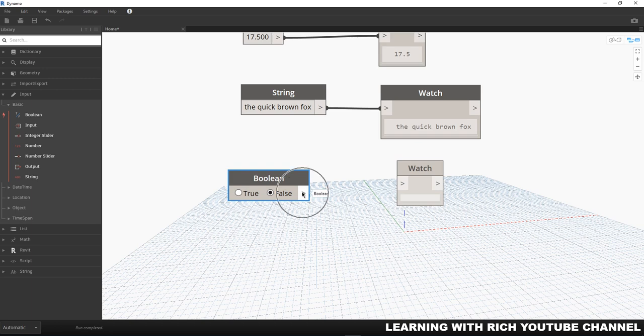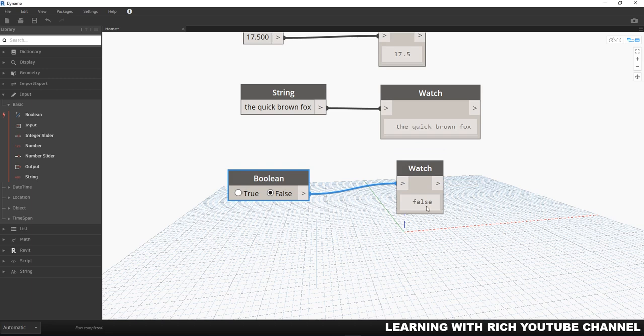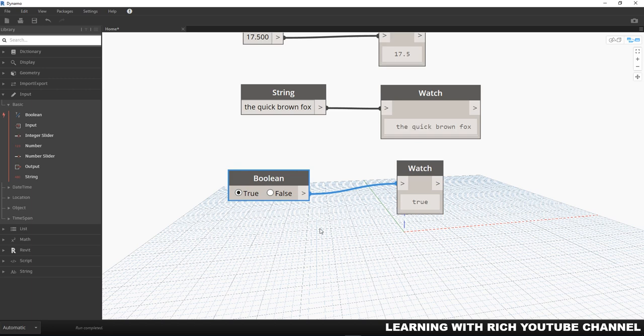Currently it's false, so I'm going to connect that so the watch node will return the value 'false' here because the false button is selected on our boolean input. If we change that value to true, you can see that the watch node updates and we're now reporting a true value instead of our false value.